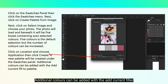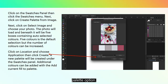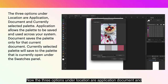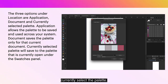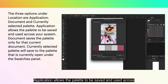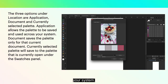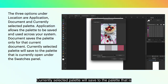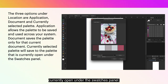Additional colors can be added with the Add Current Fill to Palette option. The three options under Location are Application, Document, and Currently Selected Palette. Application allows the palette to be saved and used across your system. Document saves the palette only for that current document. Currently Selected Palette will save to the palette that is currently open under the Swatches panel.